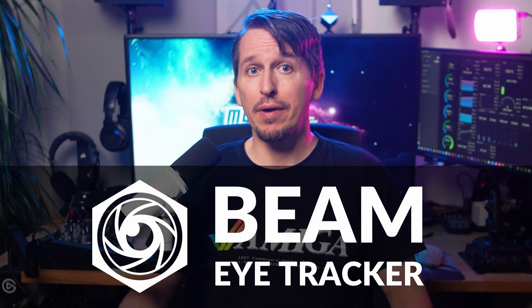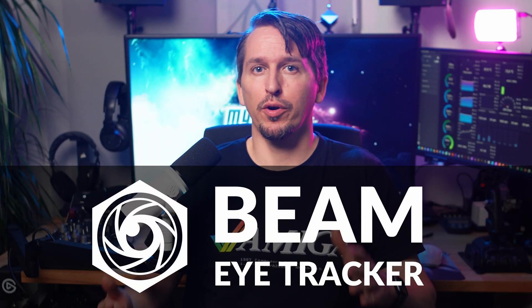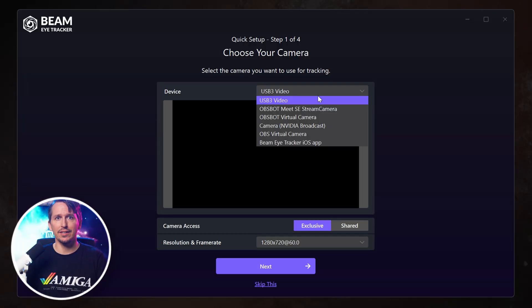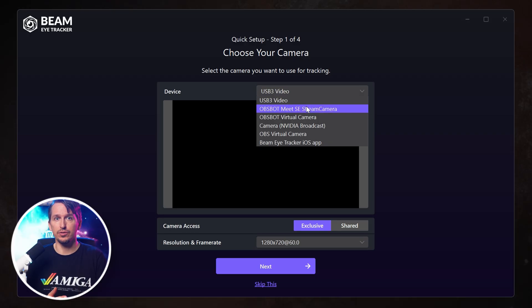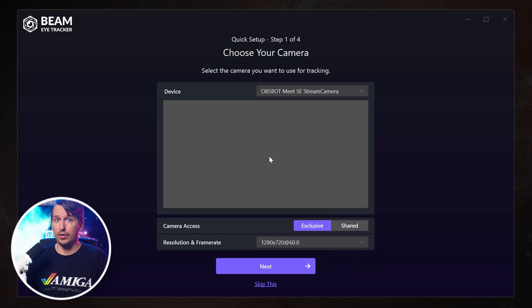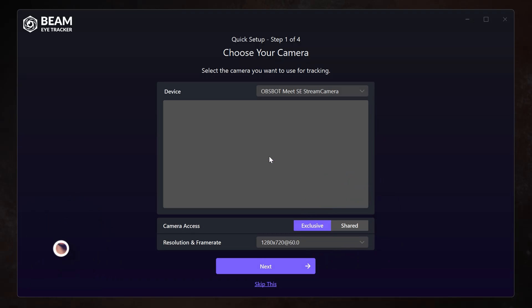Let's set up the Beam head and eye tracker for gaming. First, launch the app. Then select the camera you want to use. You can either give Beam exclusive access to the webcam or allow it to share the signal with other apps, for example if you're streaming.